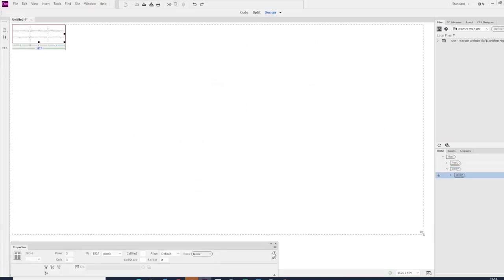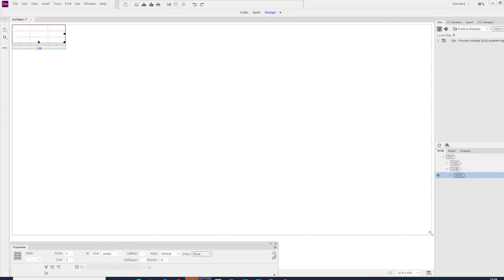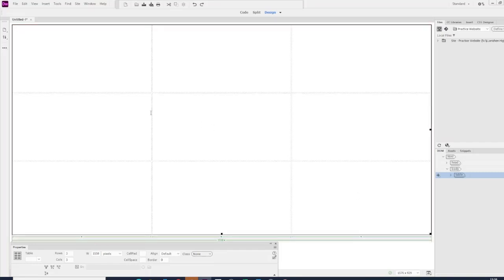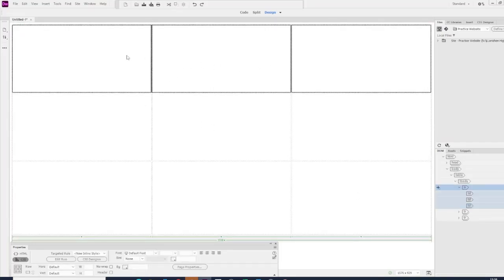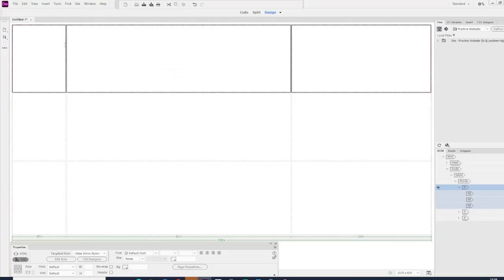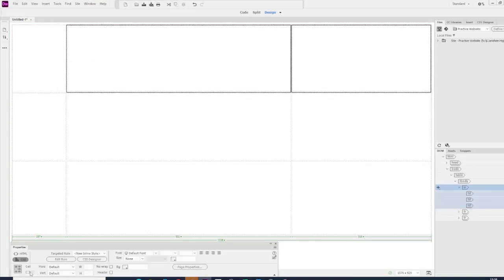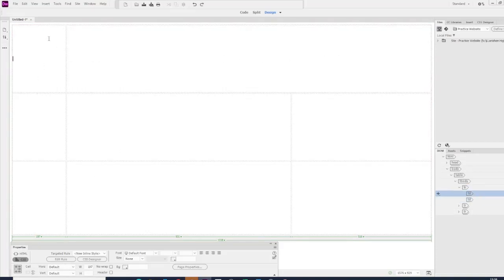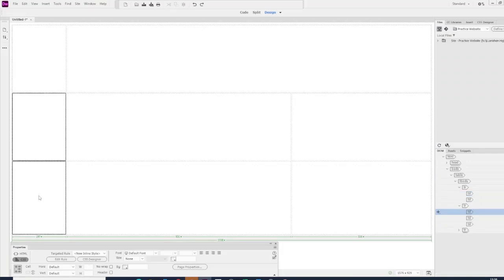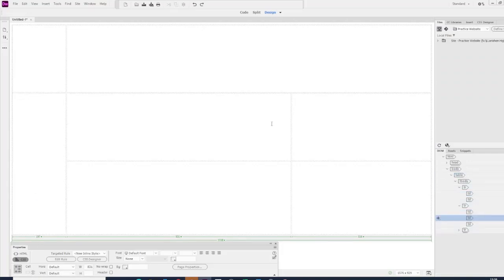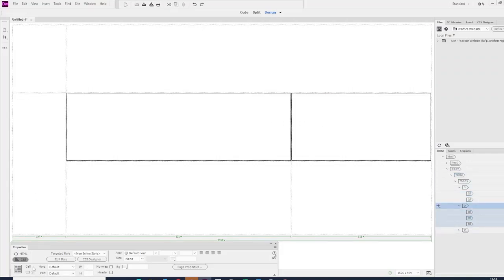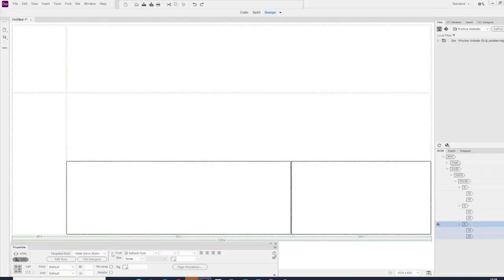To merge, split, and resize, you just grab hold between the two cells. I'm going to merge these two so they become my header. This one I'm just going to have a little image. These two are going to be my navigation, these two are going to be my subheadings, and these two are going to be where I put main information.